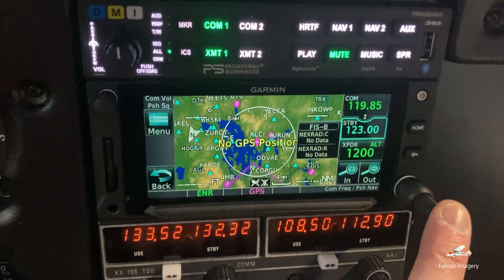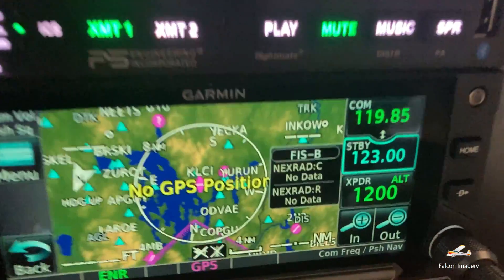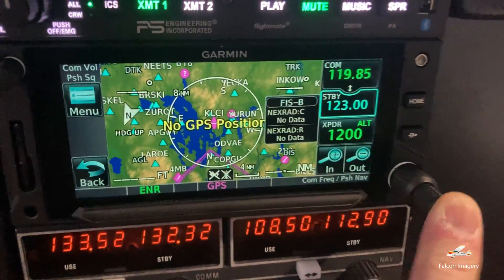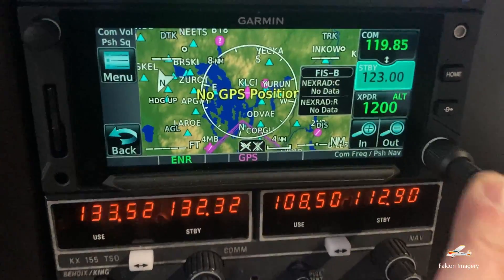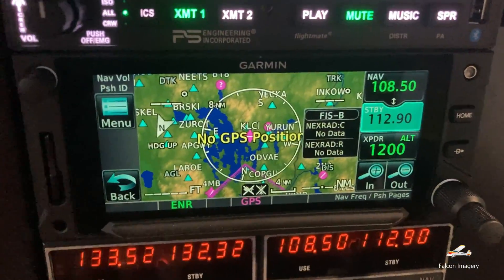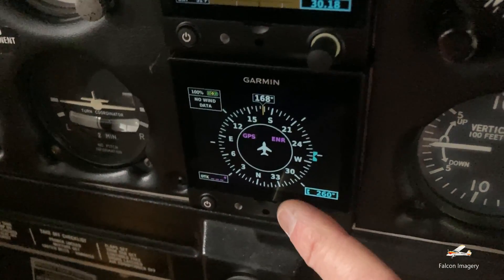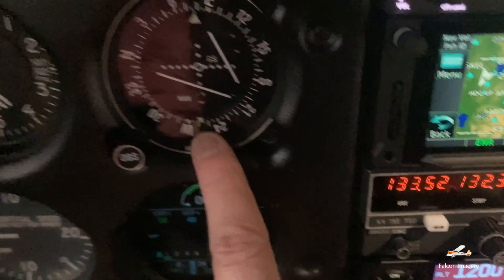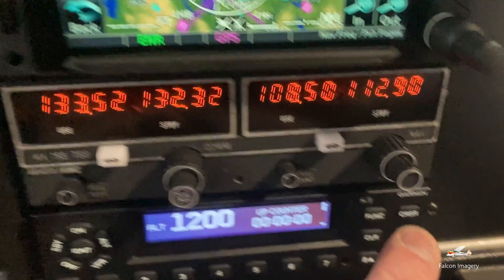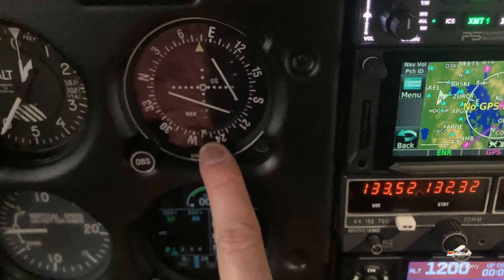The Garmin GTN 650 is an avionics GPS-based system that can give us not only our comm frequencies, but also our nav frequencies associated with the VOR and localizer function of this HSI. The KX-155 radio down here can work in conjunction with this CDI — particularly the nav mode — for VOR and ILS approaches.